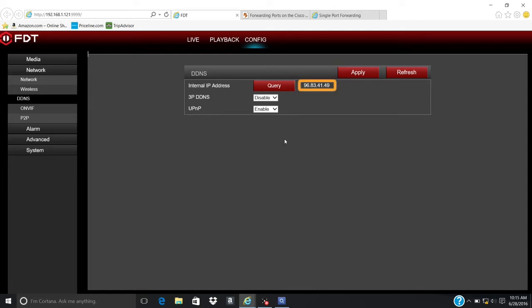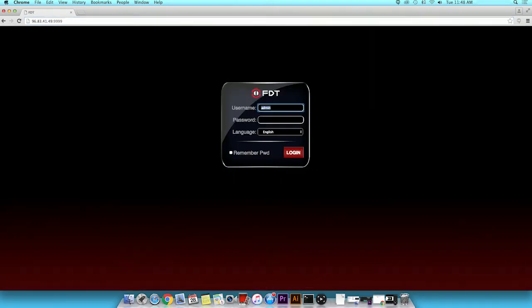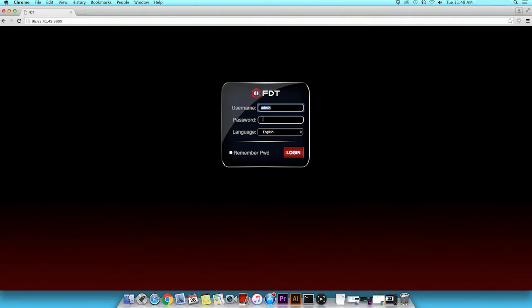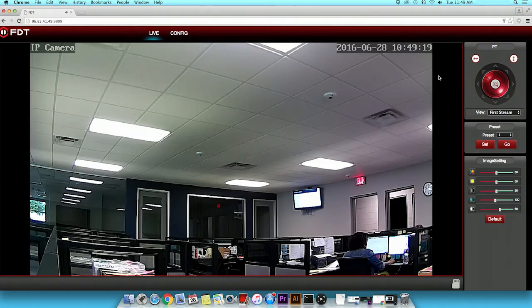To ensure that the FDT web interface can be accessed from a different device connected to another network, please perform the next step. Insert the external IP address followed by a colon and the HTTP port number into the URL in a web browser. Or, if you have an account with DDNS, type your DDNS address followed by a colon and HTTP port number in the address bar.